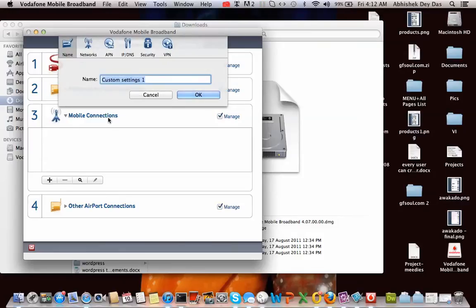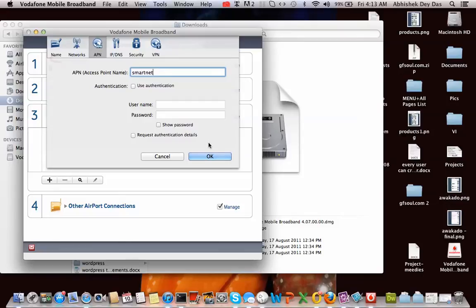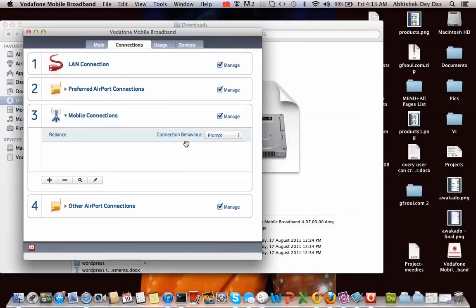I am using a Reliance SIM, so I am just going to put in Reliance. You can put in any name, it doesn't matter. You go to APN, put in your APN name. For Reliance it's smartnet. And you can put in the authentication details if it is required. In my case it is not required.